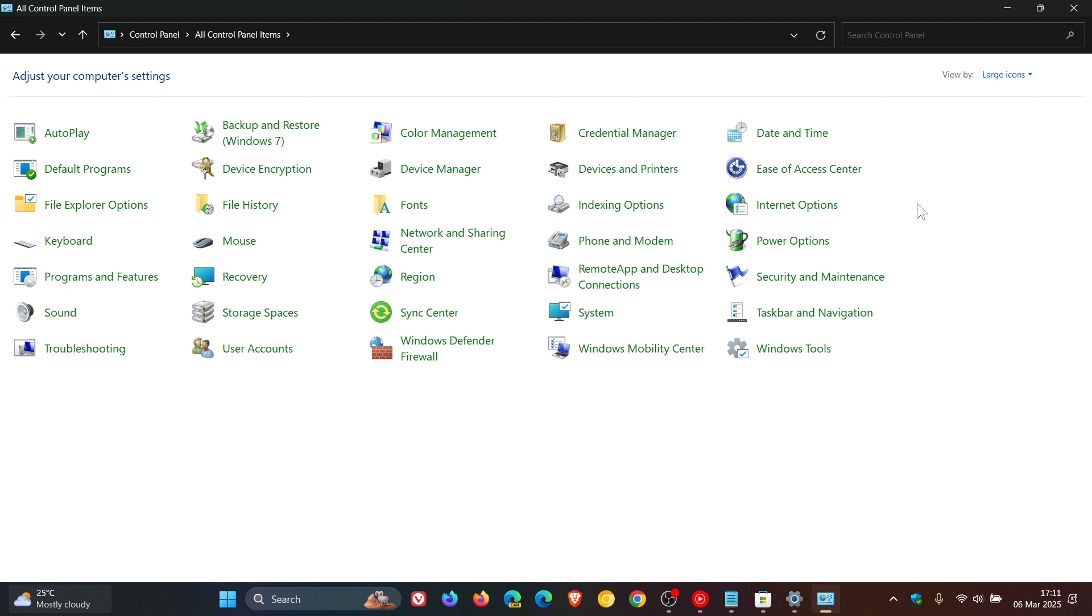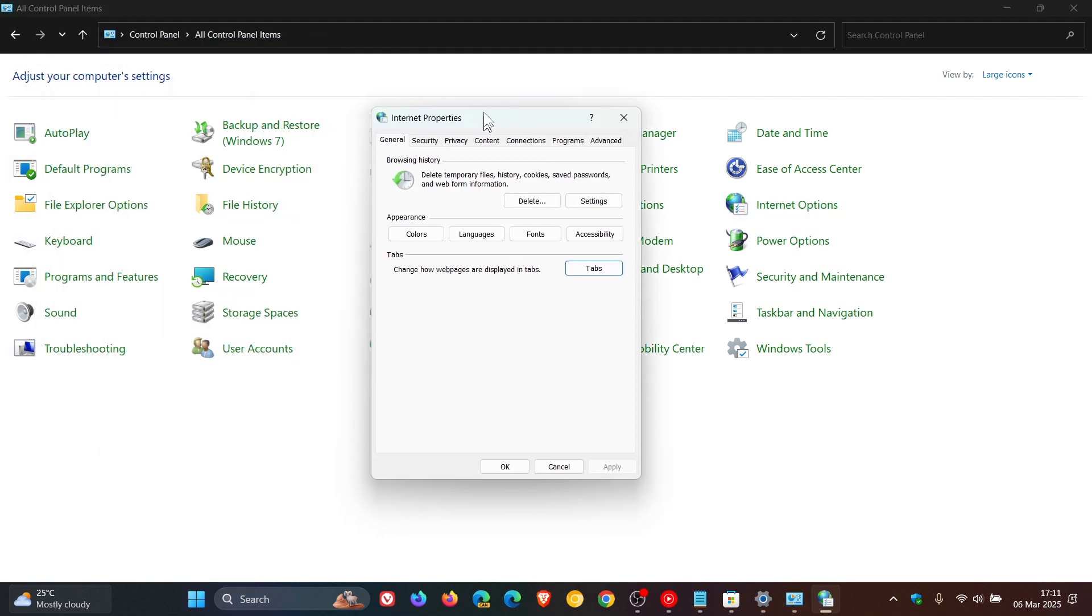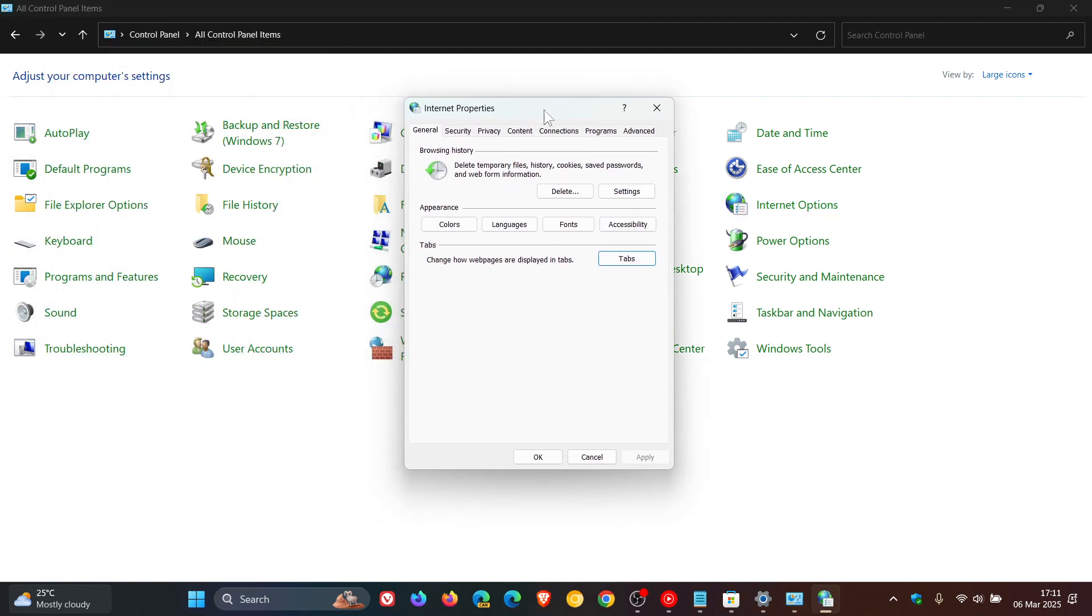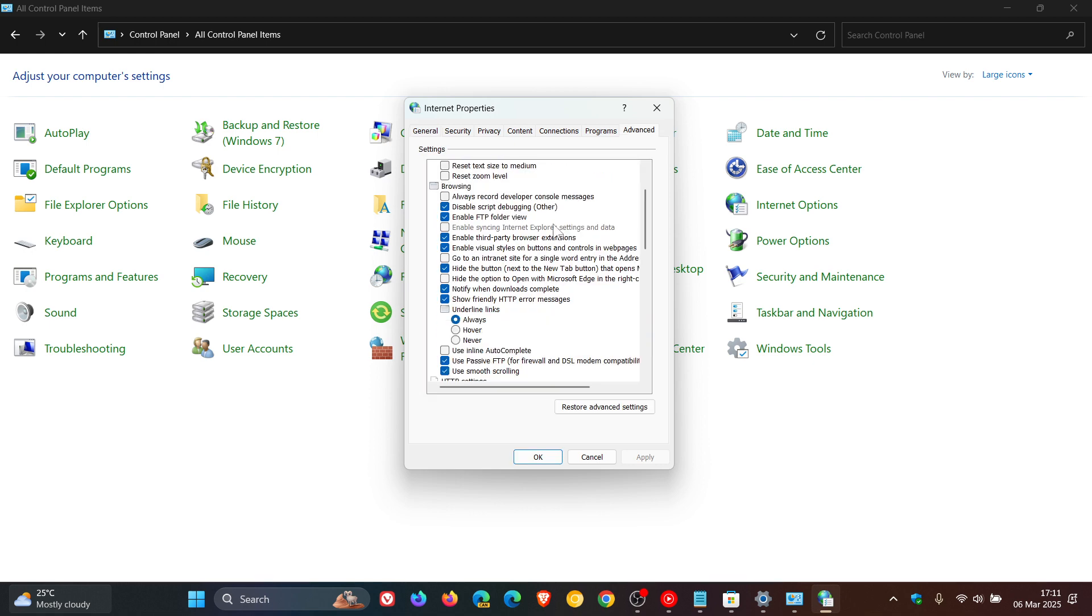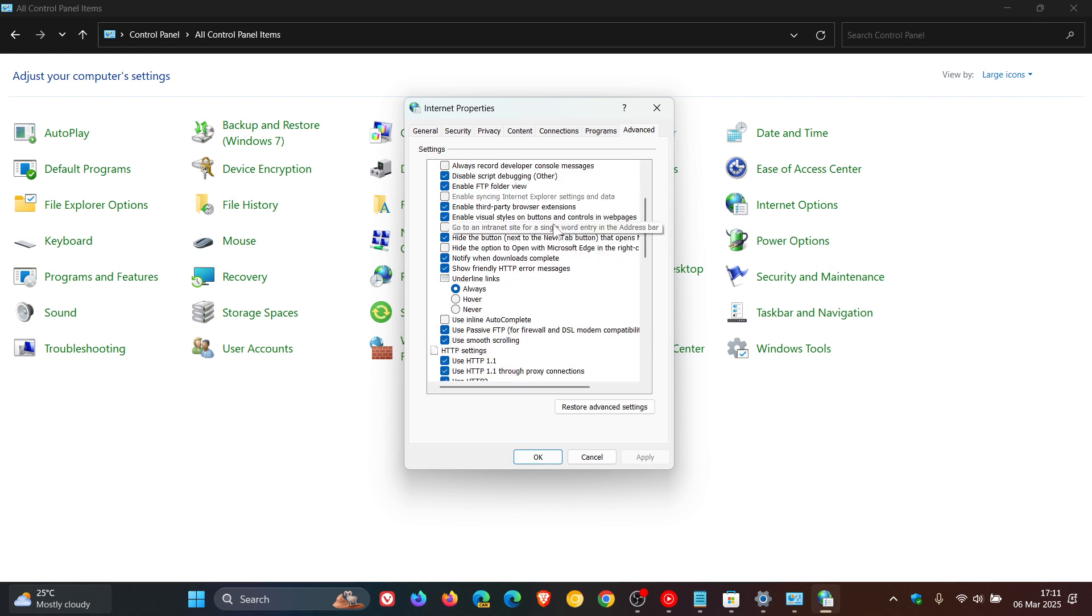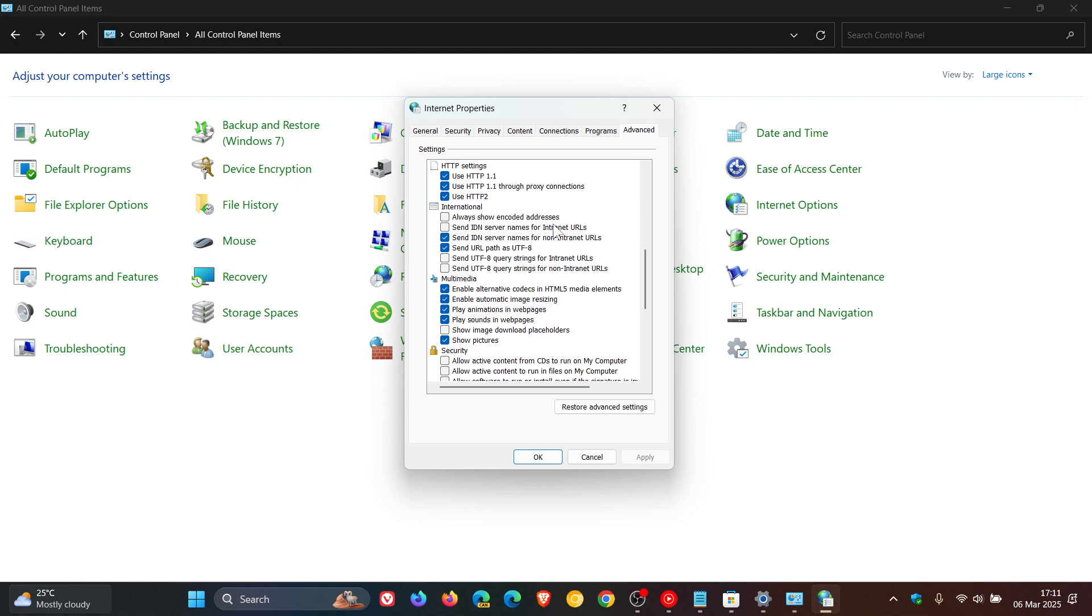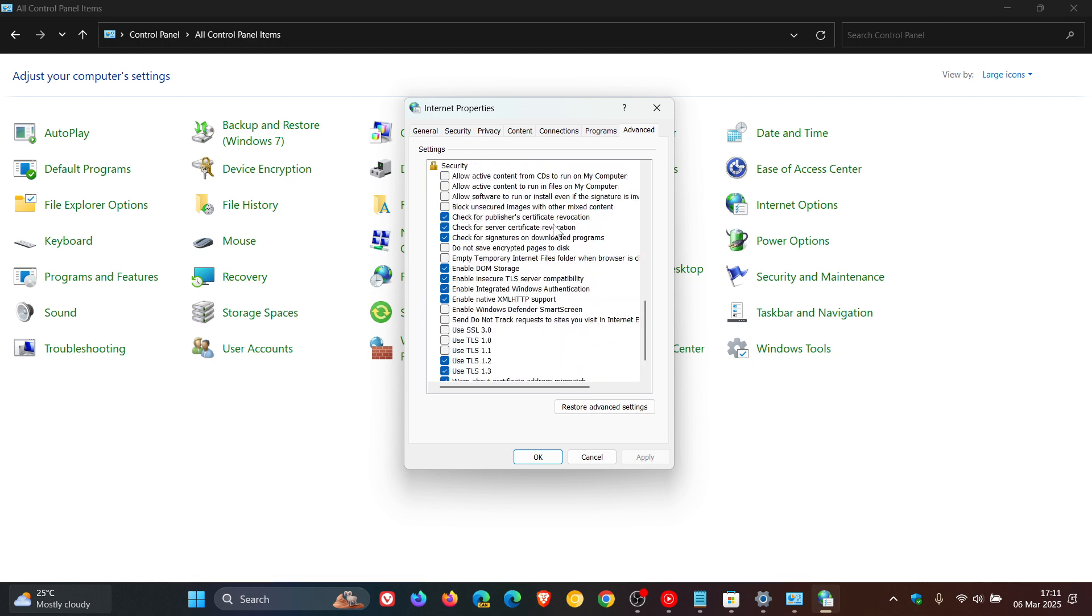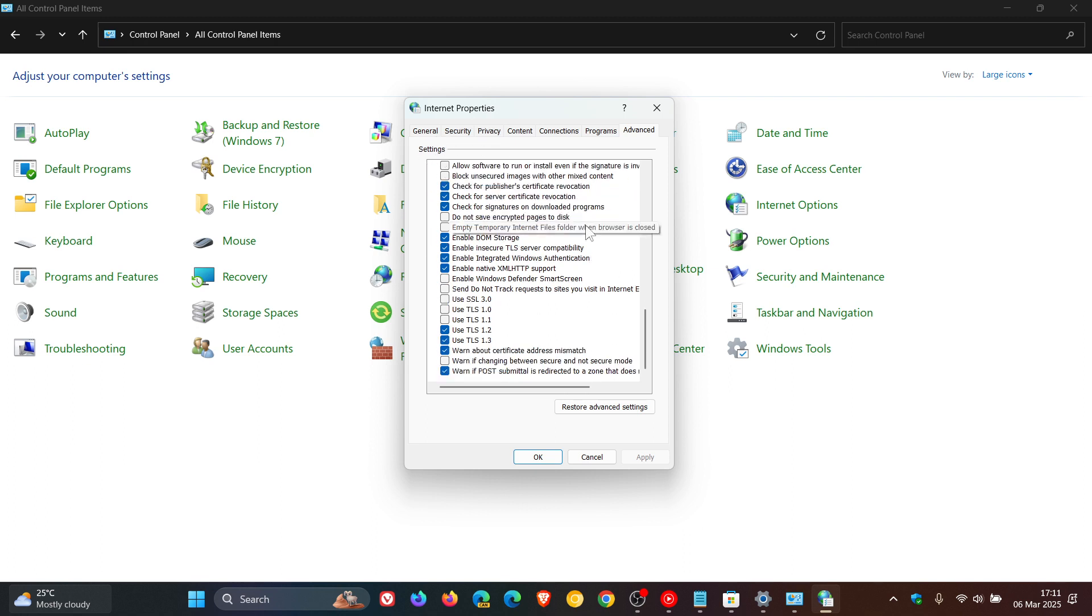Then what you would do is head over to Internet Options and click on the Advanced tab. Here you would scroll down to where you see Security. You'll get to the Security option, and you'll see a couple of TLS settings here near the bottom of the scroll menu.